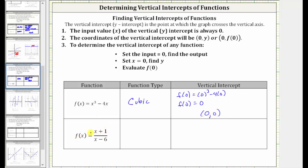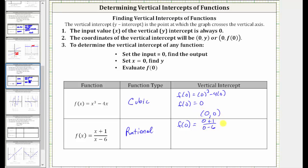Next we have f(x) = (x + 1) / (x − 6). This is a rational function because we have a ratio or quotient of two polynomials — more specifically, the quotient of two linear functions. To find the vertical intercept, we evaluate f(0), which gives us (0 + 1) / (0 − 6), which gives us negative one-sixth. Therefore, the vertical intercept is the ordered pair (0, −1/6).